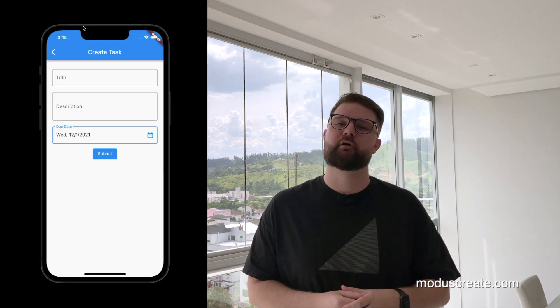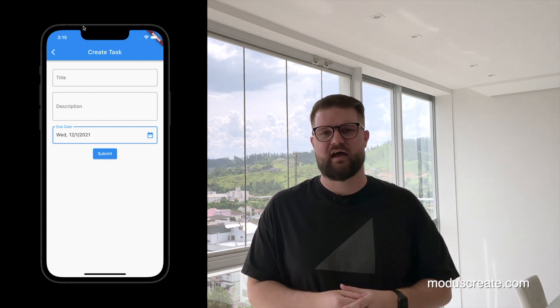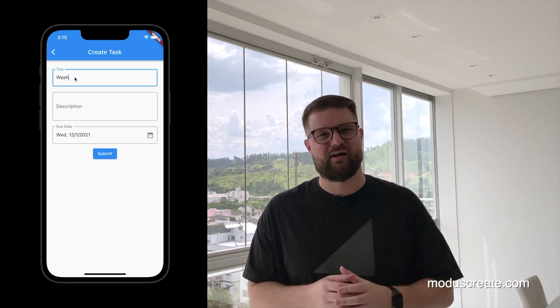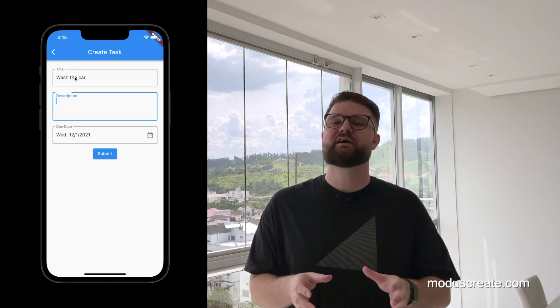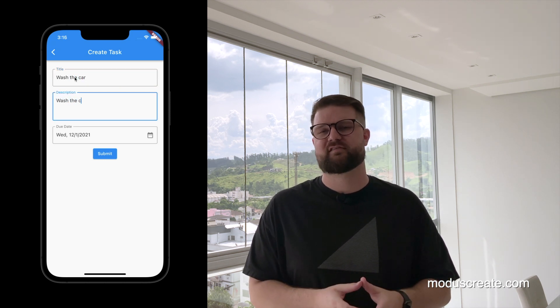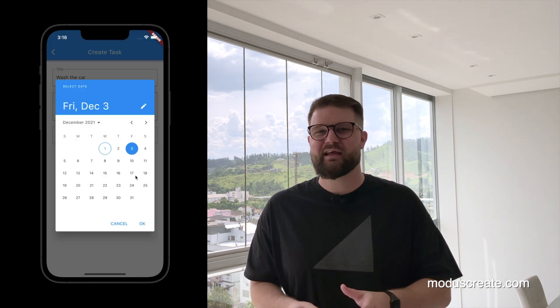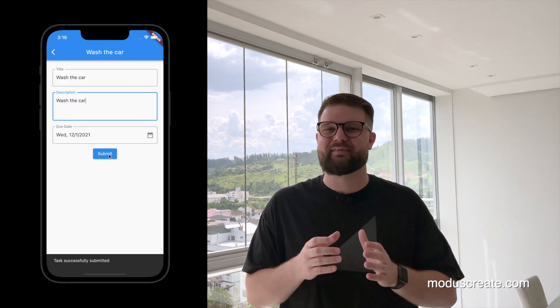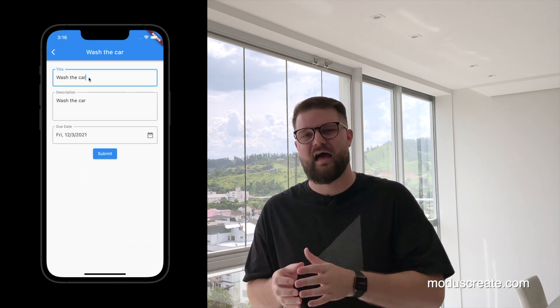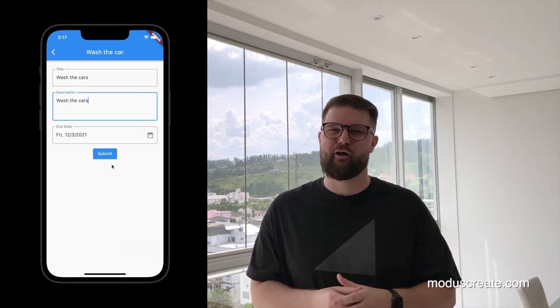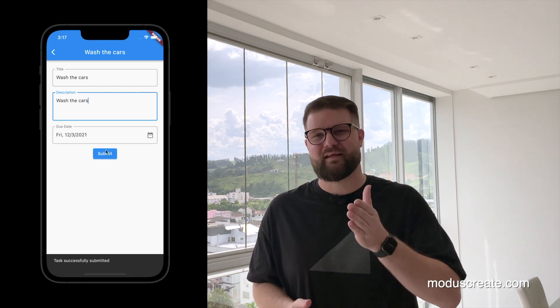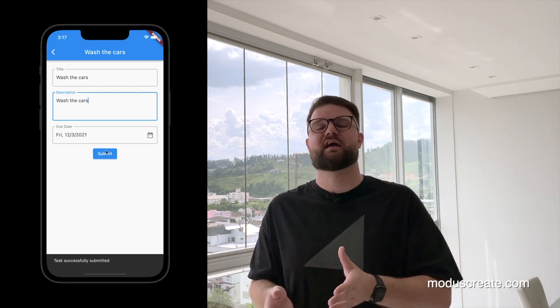For today's experiment, we will keep working on the to-do list app. Now we have a simple form to create and update pending tasks. The requirements are the following: the user can create a new task by tapping the button to add a task, and the user can update a task by tapping the task inside the task list. The task form has a submit button that saves the task and changes the UI.